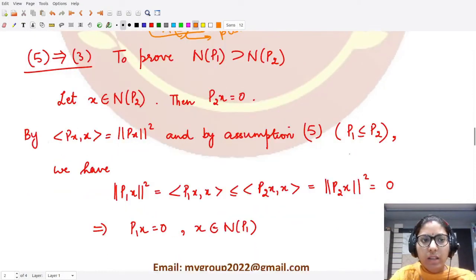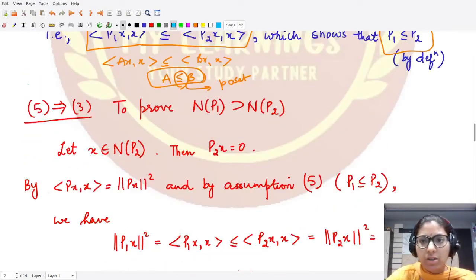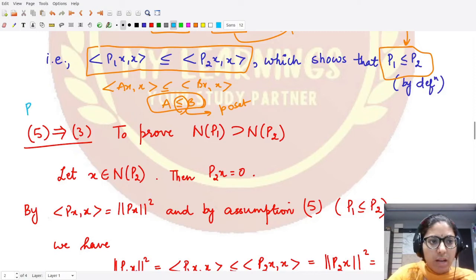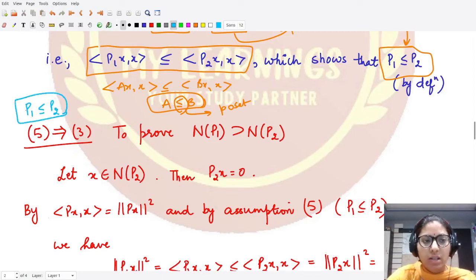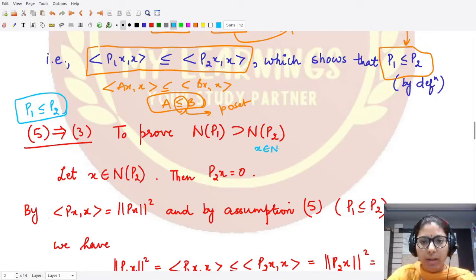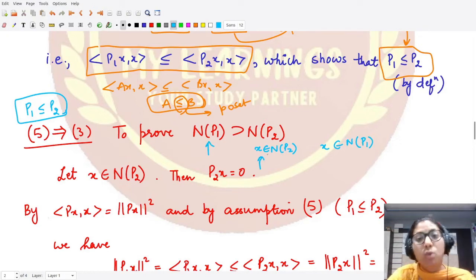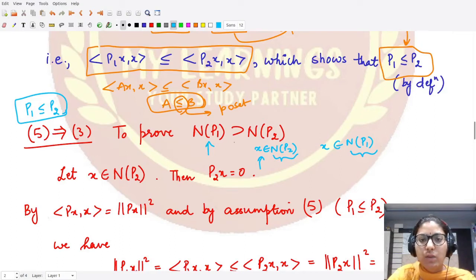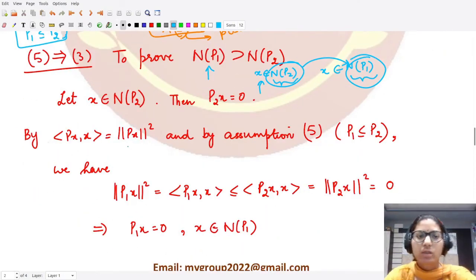Now we prove five implies three. We assume there is a partial order relation P1 ≤ P2, and we want to prove that the null space of P2 is contained in the null space of P1. To do this, we take an arbitrary element x and show it belongs to N(P1), which would establish N(P2) ⊆ N(P1).